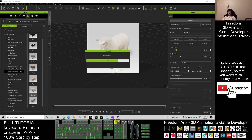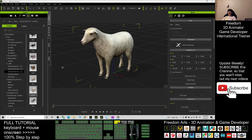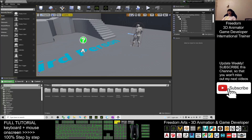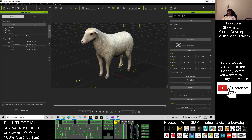Next, you must make sure that the iClone Unreal Live Link is already installed on your computer. At the same time, your Unreal Engine game project should also have the iClone Unreal Live Link installed. In your iClone 7, open the iClone Unreal Live Link, make sure you untick everything.